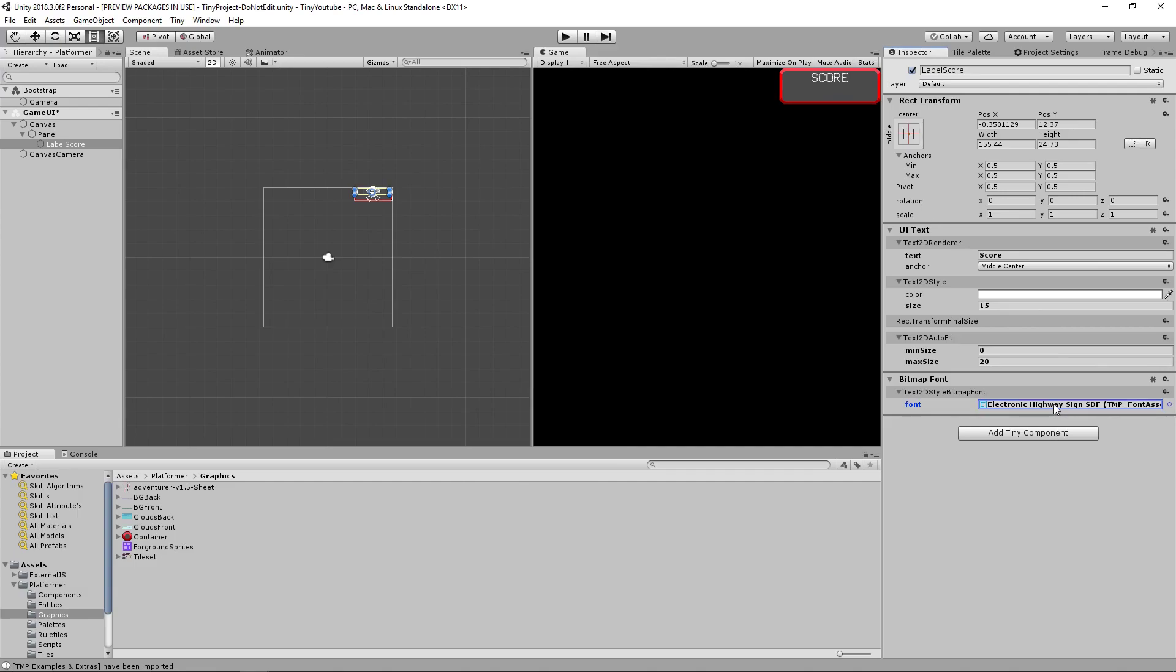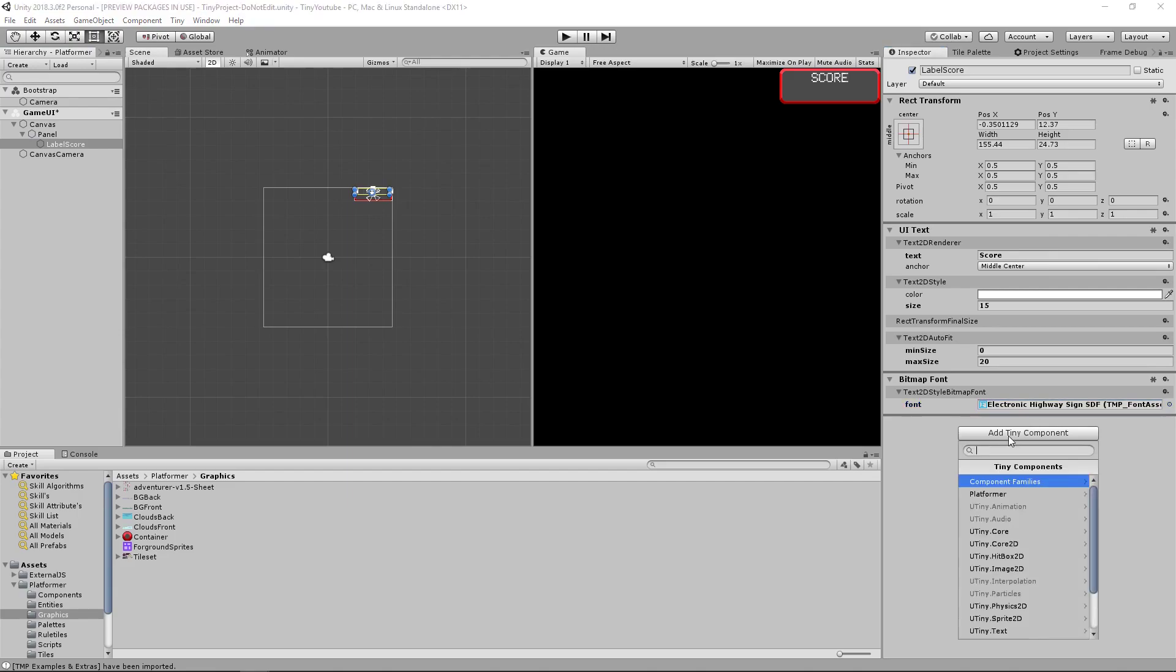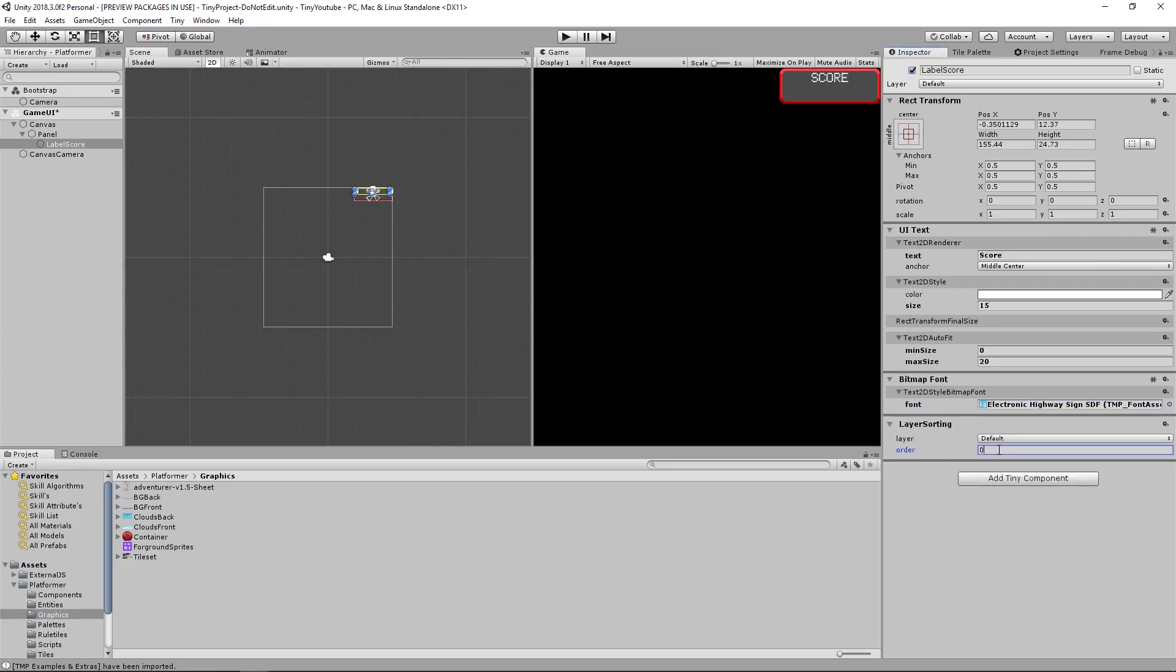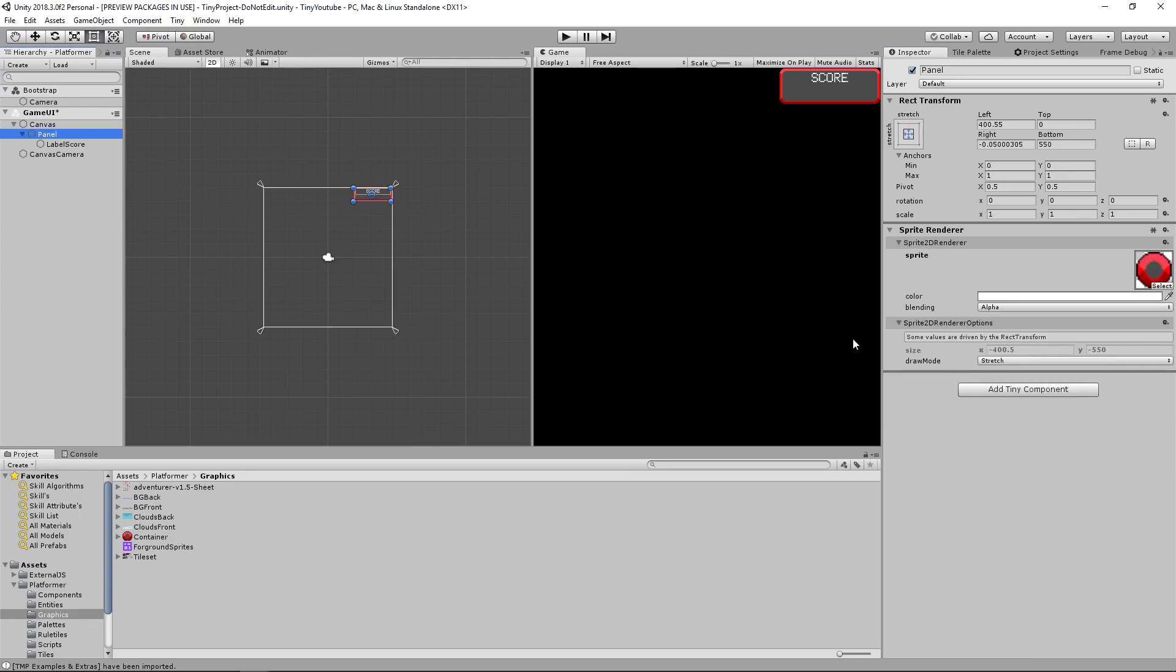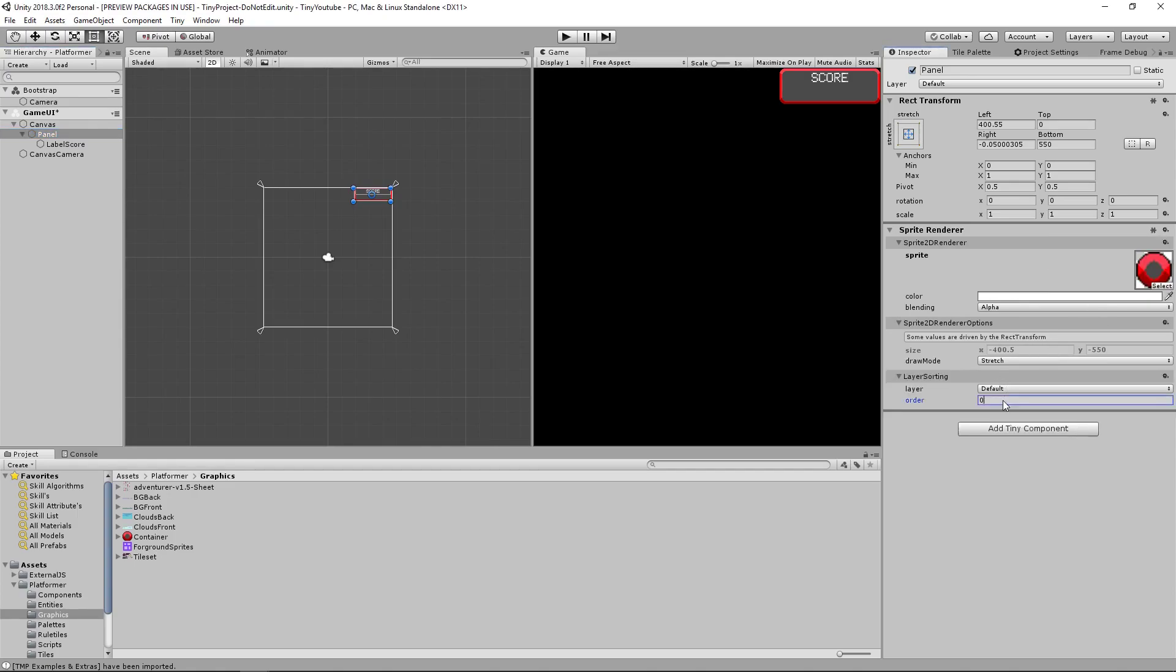Now after doing that, let's add a layer sorting in. To do that, you'll click Add Tiny Component, search for layer, and add a layer sorting. We're going to put this on layer 2, go back to our panel, and put it on layer 1. So add a layer sorting, and make sure its order is 1.